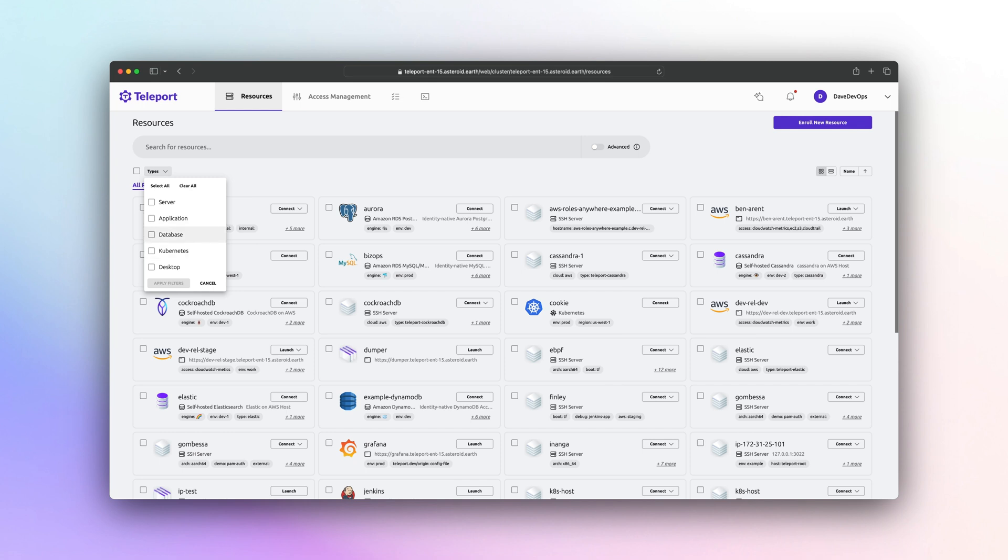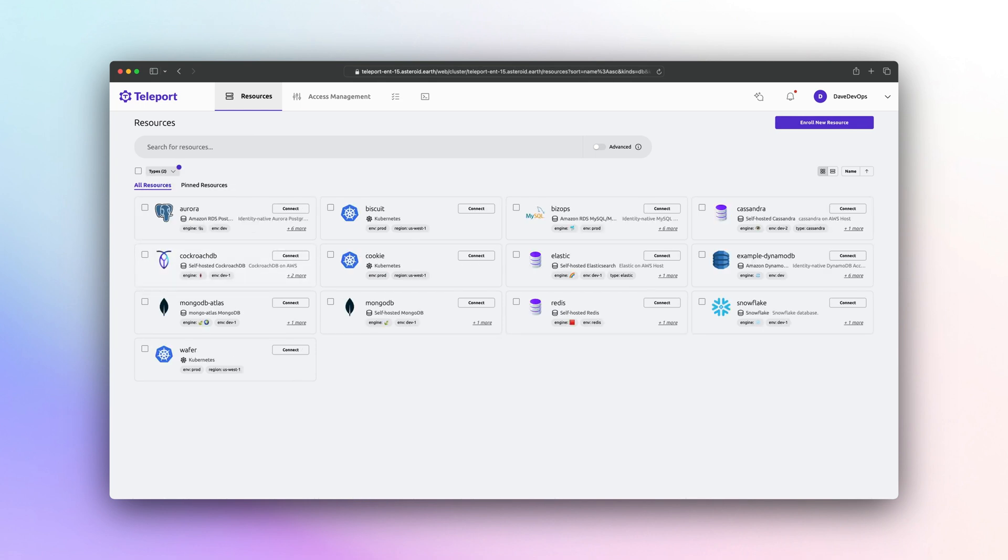This wraps up how Teleport can help teams move faster with productivity increases, improve security with strong defaults and layered depth of security controls, and lastly, accelerate compliance with fine-grained audit and built-in access controls.